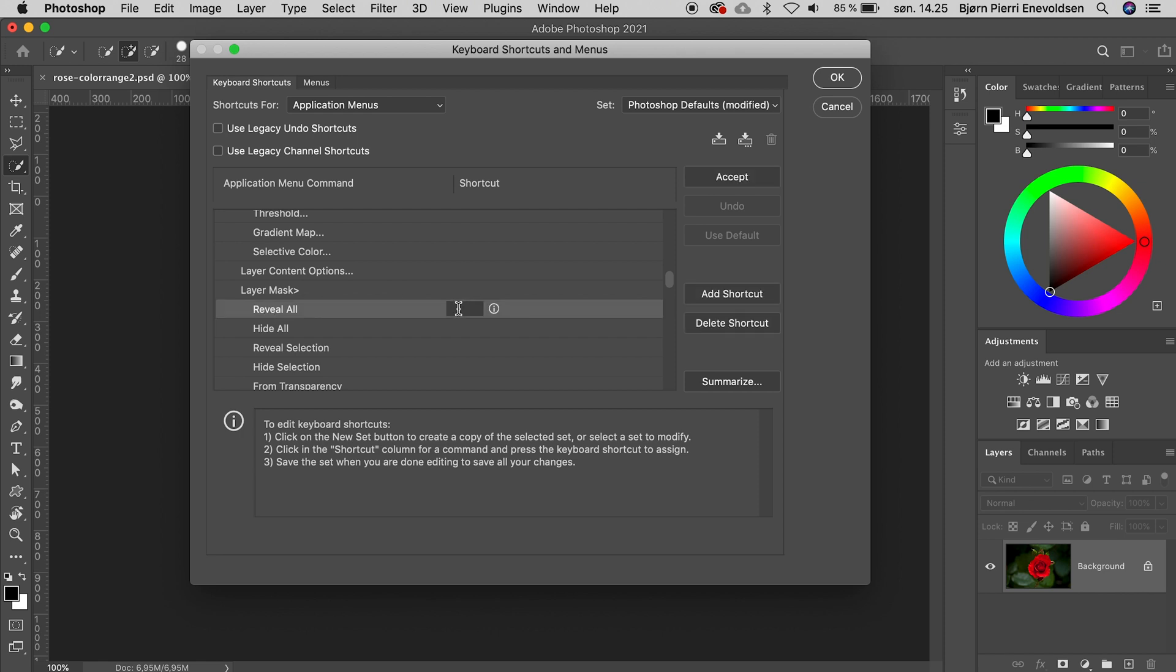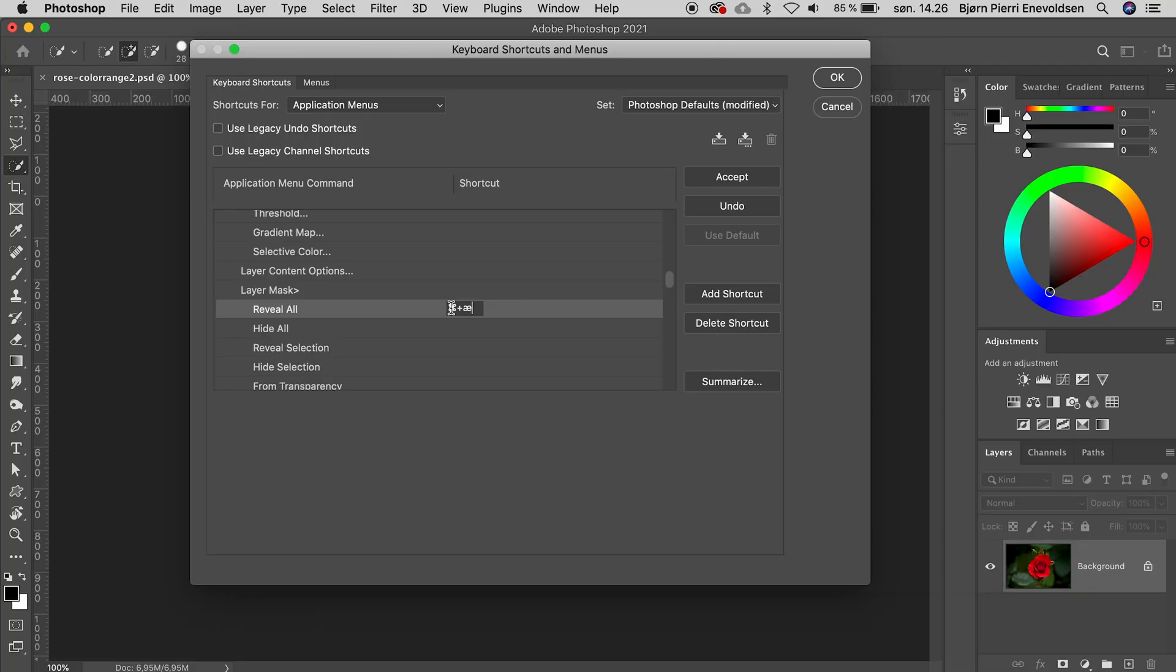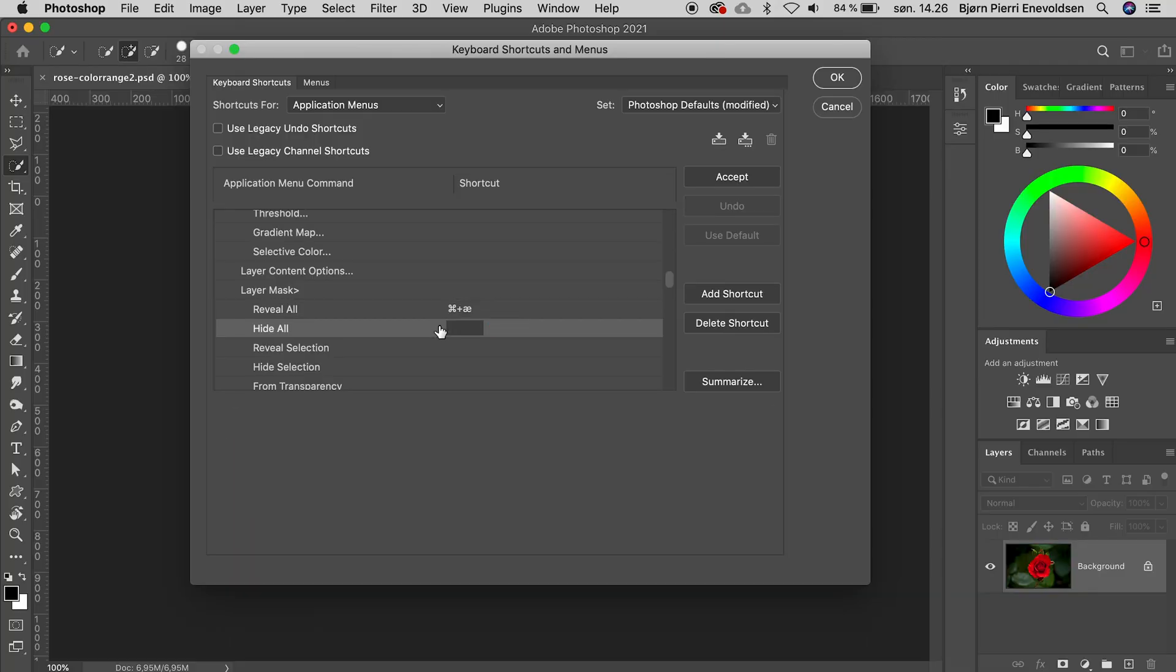If I just press, for instance, the plus key, I get an error message. We need to include a function key and or the command key besides a letter. And we have to find combination that's not already in use. For me, living in a Scandinavian country, it's pretty easy, because we have the letters Æ, Ø and Å. I use the combination Command plus Æ for Reveal All, Command Ø for Hide All, and Command Å for Reveal Selection.